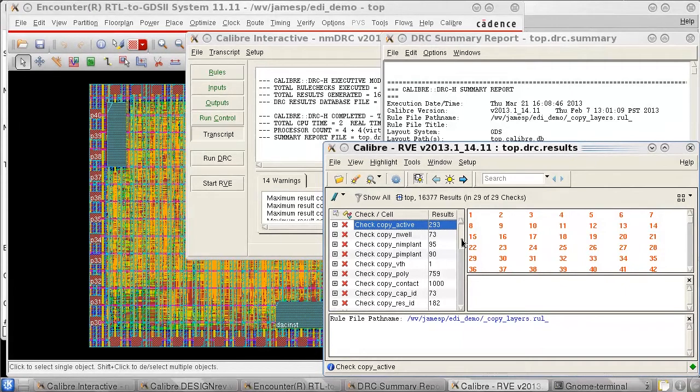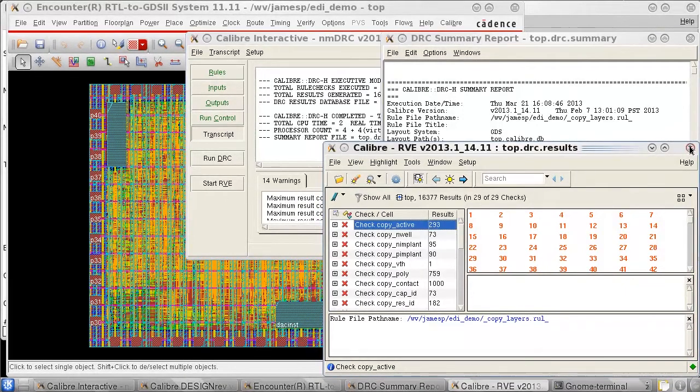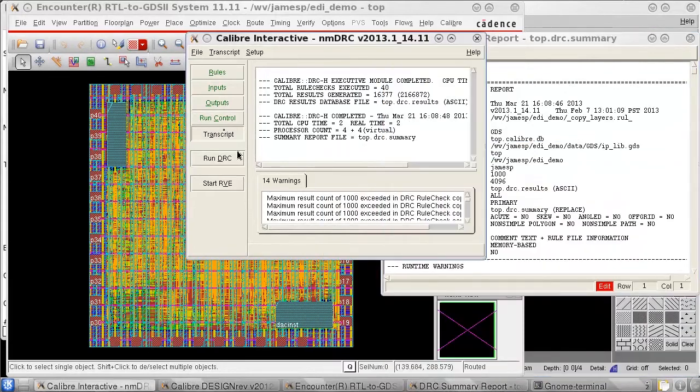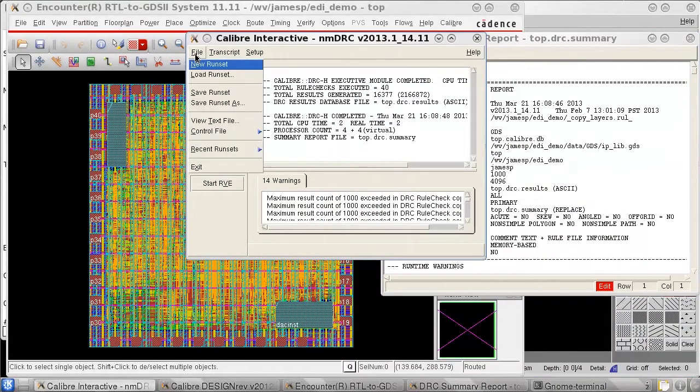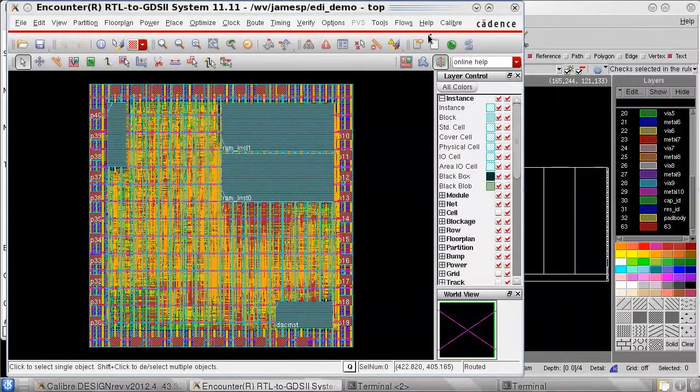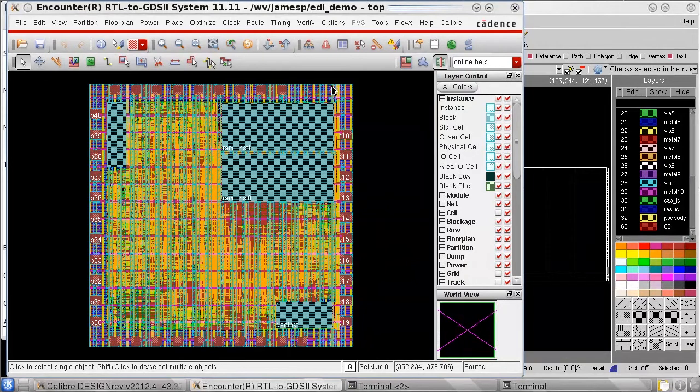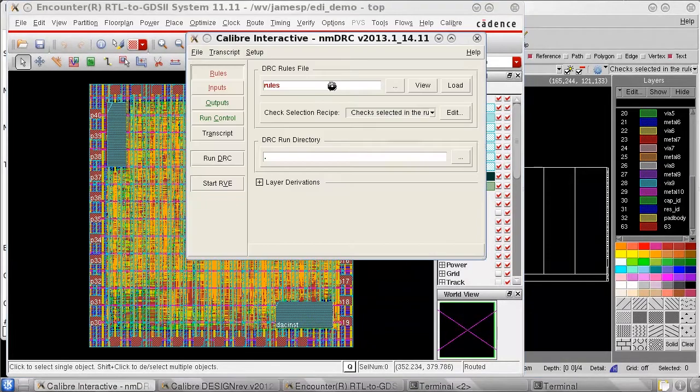When running Calibre Interactive within a design environment, it applies templates to some of the inputs and outputs after the run set is loaded. This is how we automatically specify the top cell in some of the input and output files.